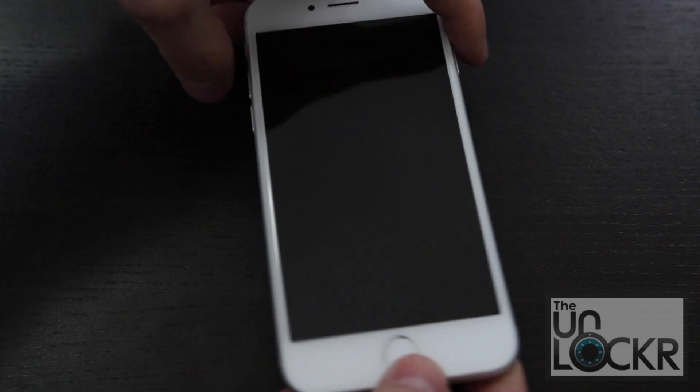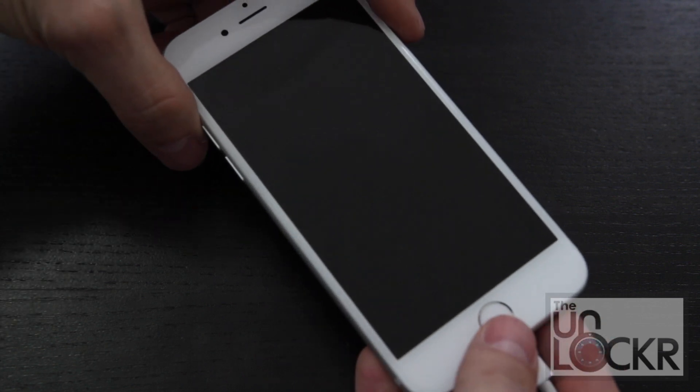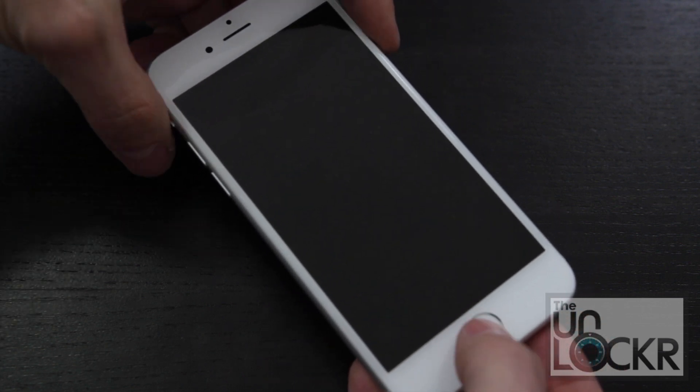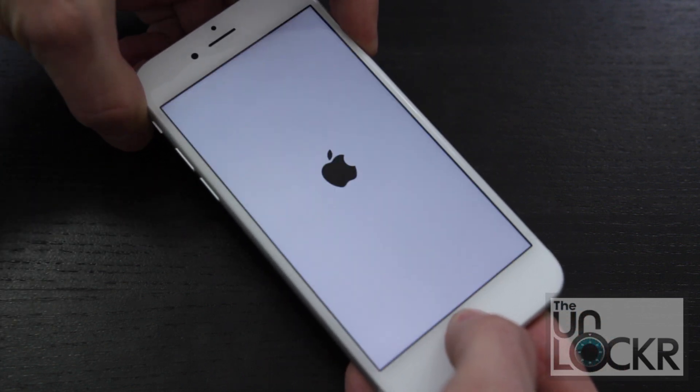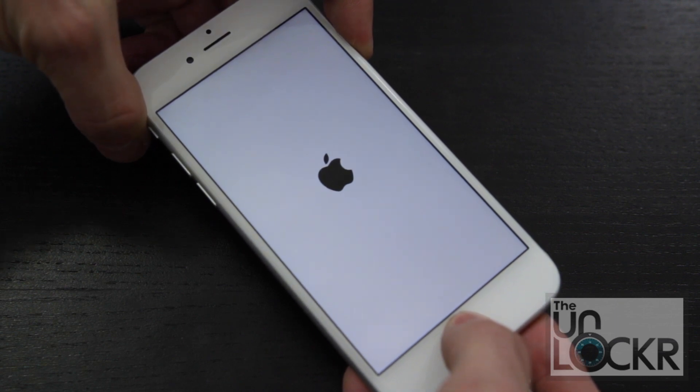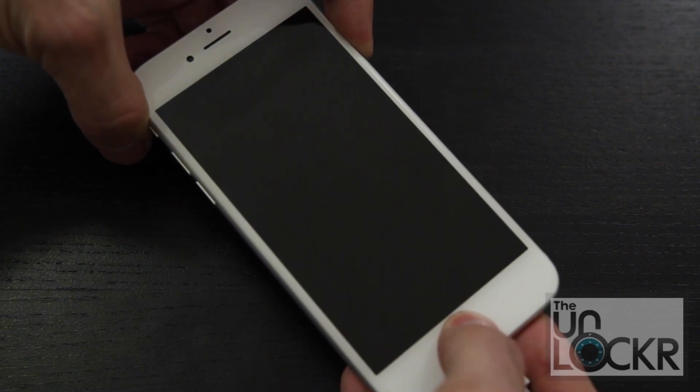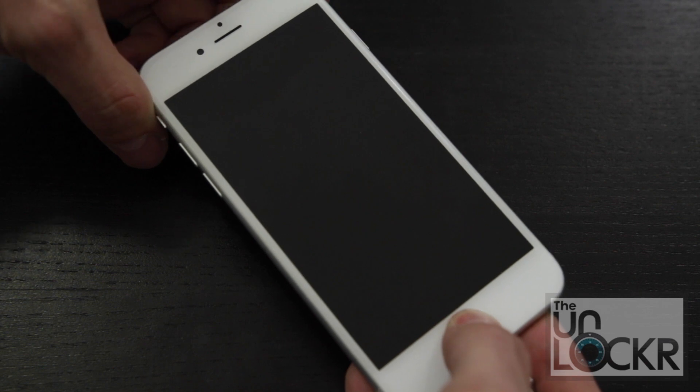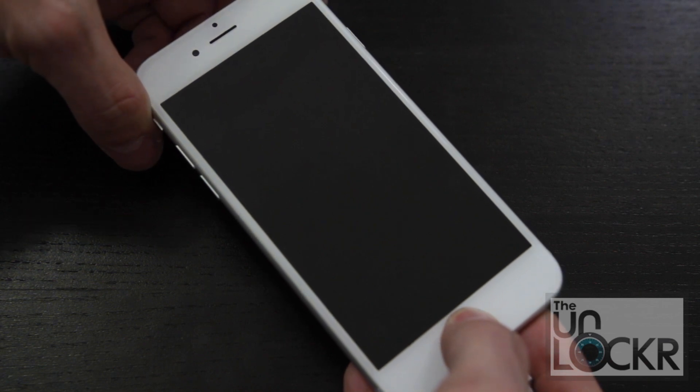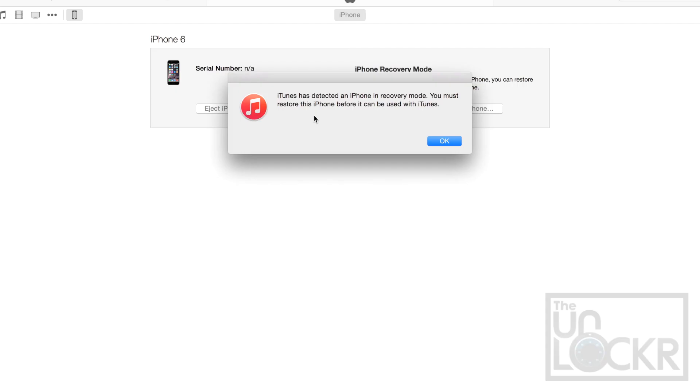When that happens, we're going to turn it back on by holding down home and power at the same time, and we're going to keep holding them until the screen turns black again. And we're going to let go of power and keep holding home until iTunes says it's detected a phone in recovery mode.